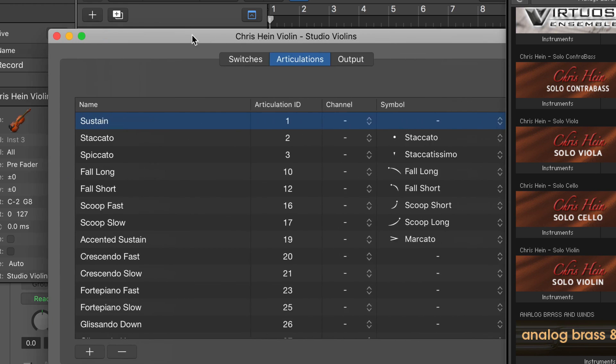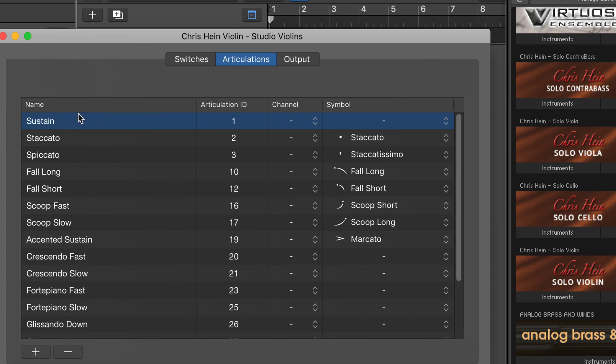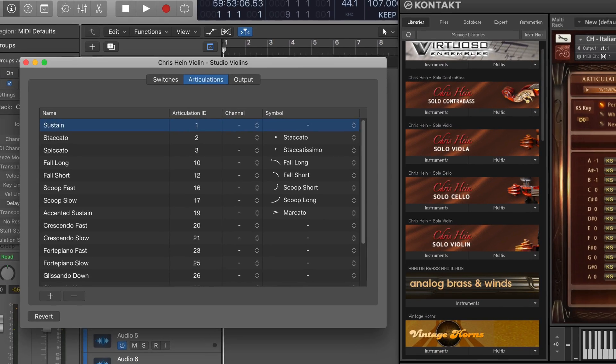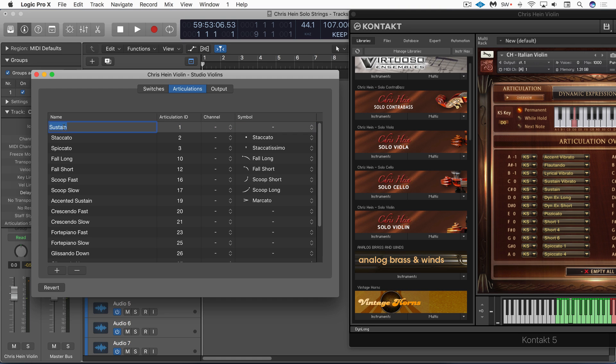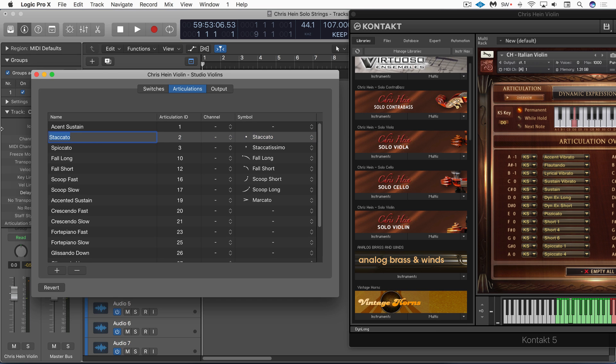We have a bunch of articulation IDs that are set up to work with Logic Strings but we can customize these. We're in the edit mode now so I'm in this articulation tab and I'm going to map just the first few. So let me rename this one and rename the next one to Flotando. And I'll do a couple more and I'll just speed it up to save you having to watch this all.